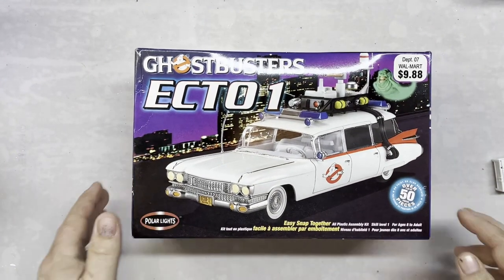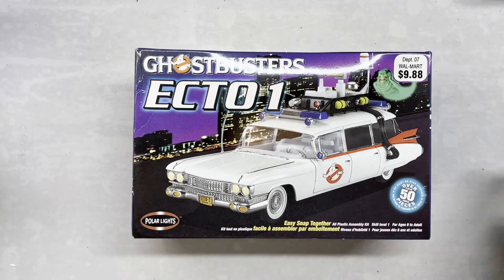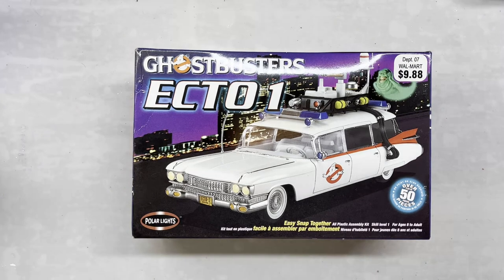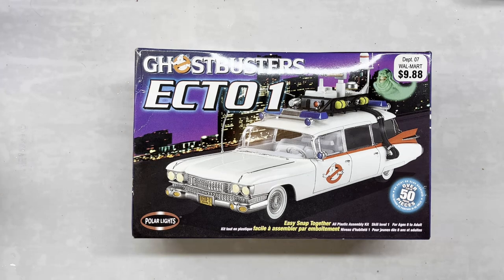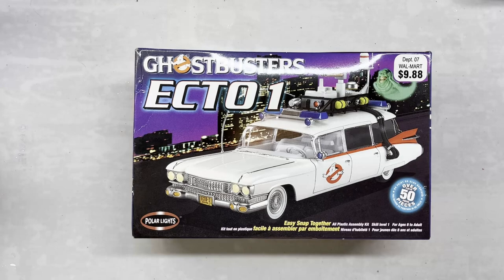Well, I'm really looking forward to building this kit on the channel. Hopefully that'll be soon. Until we build it, we hope you guys have a wonderful day and bye bye.